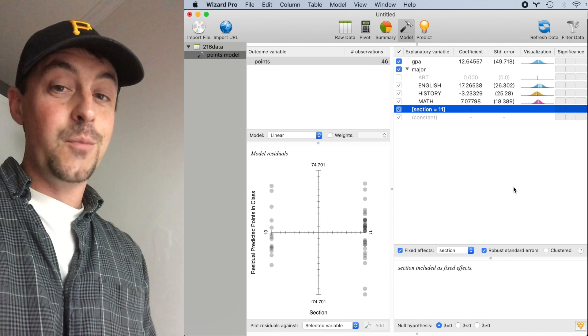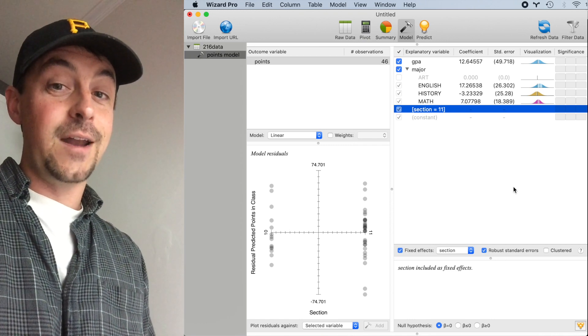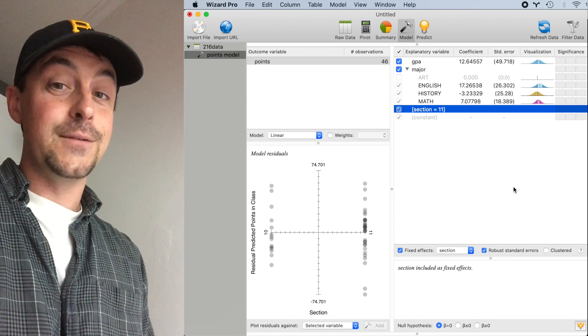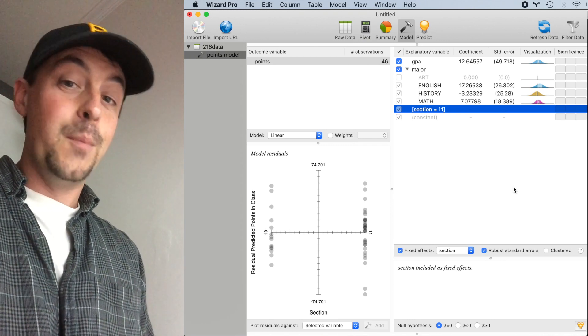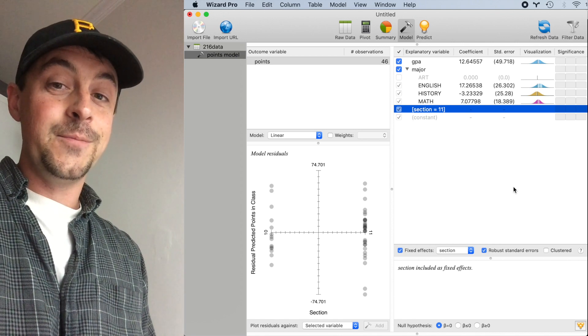To learn more, I highly encourage you to take an econometrics class since this stuff can be kind of confusing, but Wizard makes it easy to do. I hope you enjoyed this video.